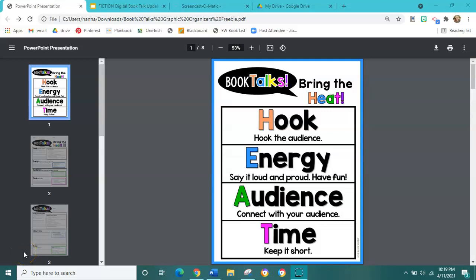The first thing I want to talk about when we're doing a book talk is bringing the heat. Heat is an acronym, and each letter stands for a different piece of a book talk. The first piece is the hook — this is where we hook the audience and make them excited to read our book and to listen to our book talk.